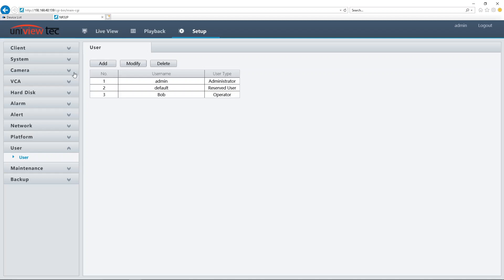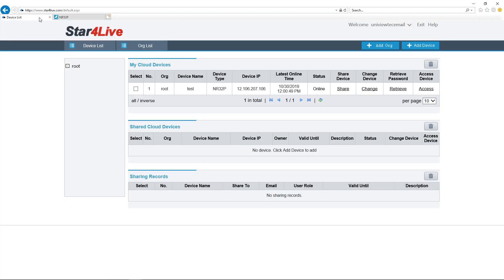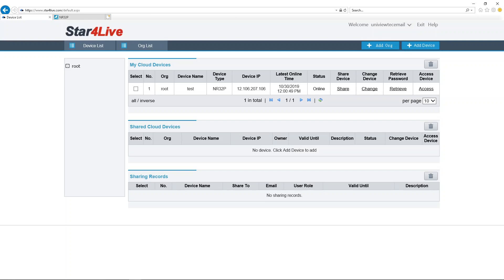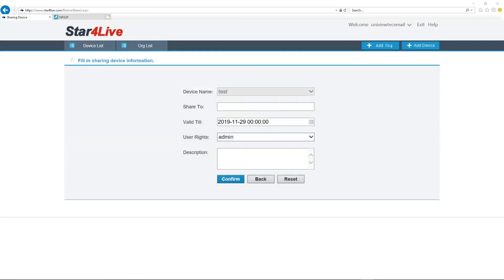Once this is done, you may proceed to the Share option in your Star for Live account or the GuardViewer app. Please note in order to share an NVR to someone, they must have an active account name or email to enter. If you would like assistance in creating an account, please refer to our Star for Live or GuardViewer registration videos.